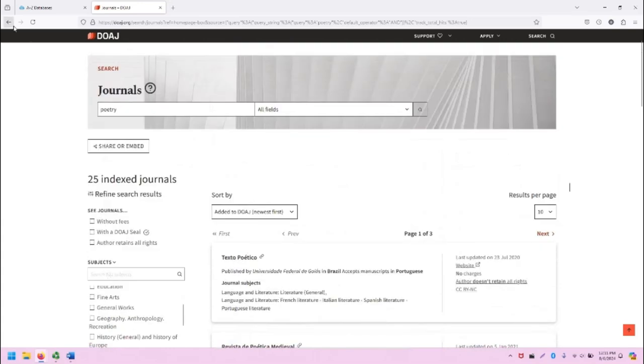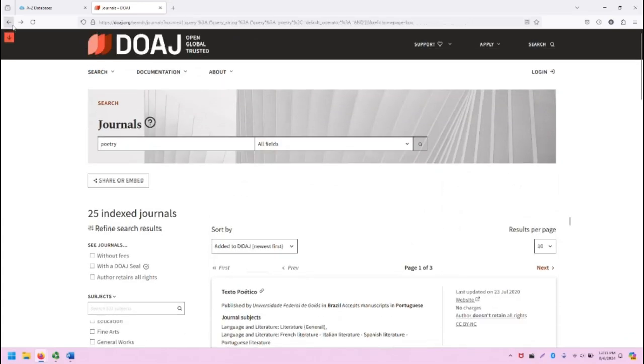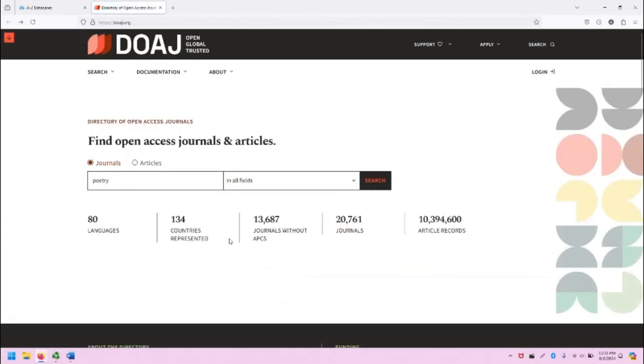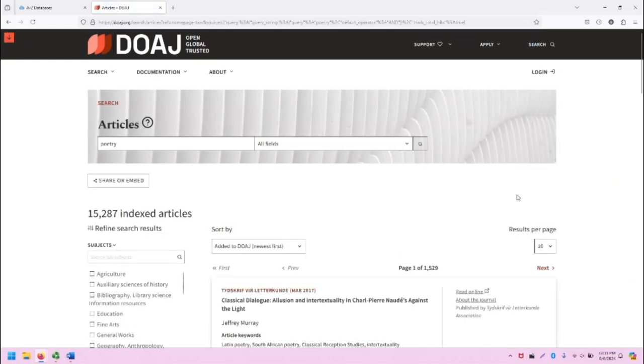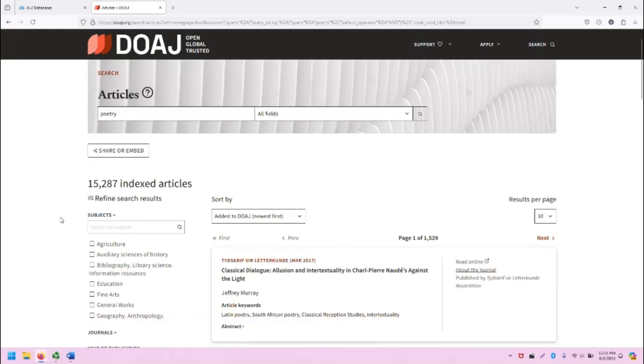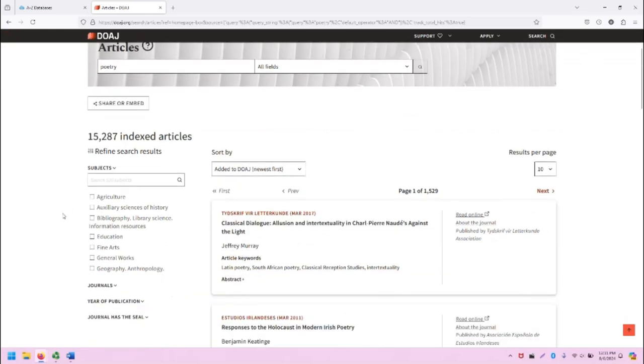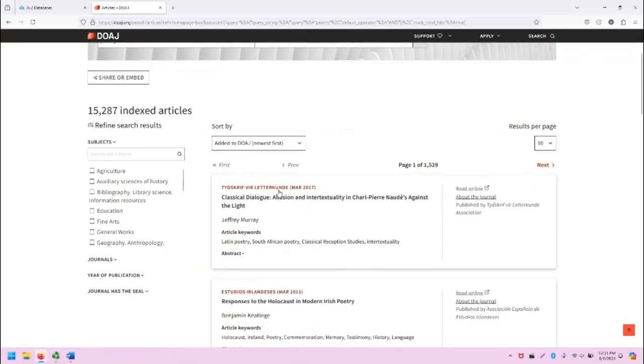Let's go back and look at what shows up for poetry when we search for articles. In this case, we have 15,000 plus indexed articles in the DOAJ for poetry. And as I scroll down, we'll also see similar information in the search results.